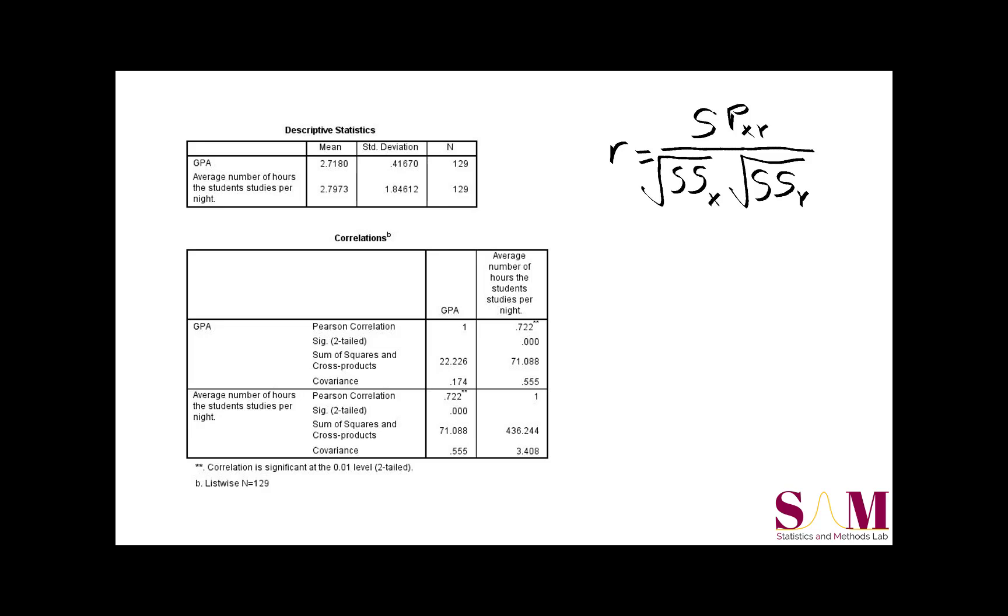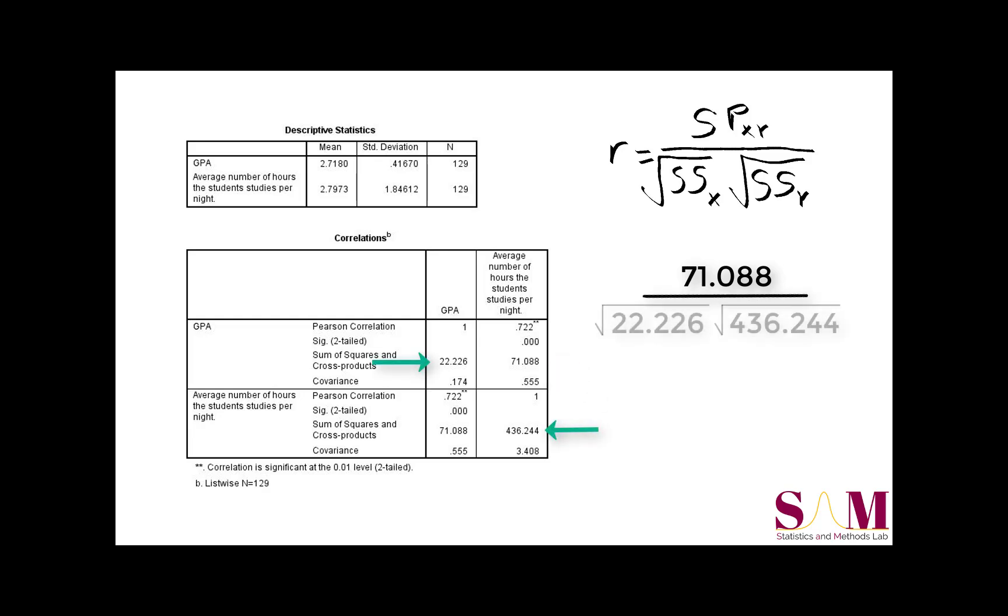Entering the sum of cross products of 71.088, and then the two sum of squares gives us this, and solving it gives us an R of 0.722. Notice that when we write a correlation coefficient, we don't put a 0 to the left of the decimal, because R can't exceed 1.